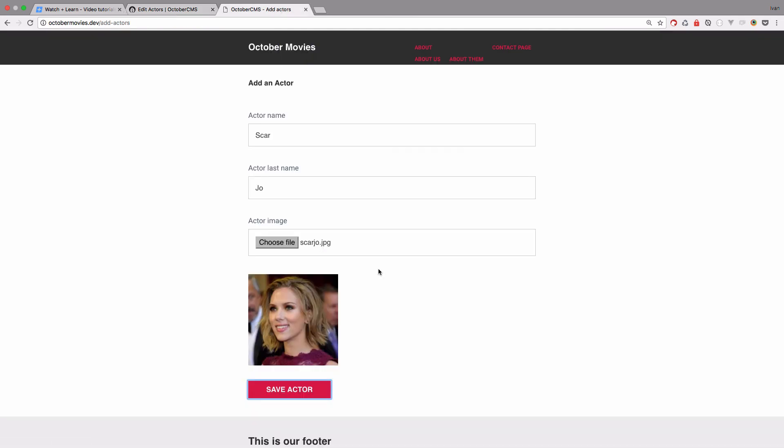So this is the way you would do Ajax image upload and also do Ajax image previews on your frontend forms.